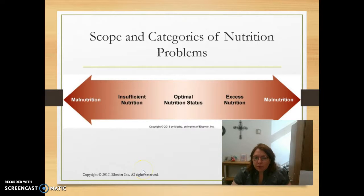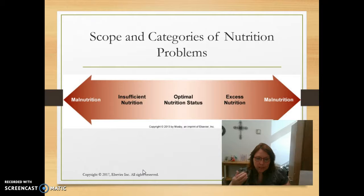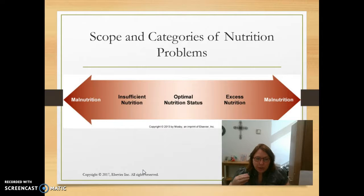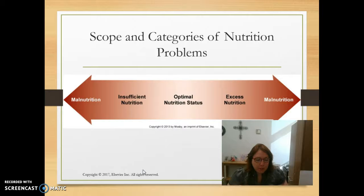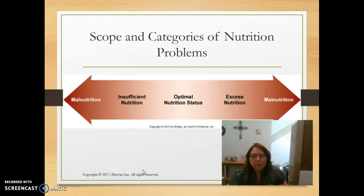Looking at the scope and categories of nutrition and problems, this chart takes a look at both spectrums: optimal nutrition and those individuals with insufficient nutrition and excess nutrition. You can have malnourishment from under-nutrition or over-nutrition. Malnourishment from under-nutrition is inadequate intake, impaired nutrient absorption, or ineffective nutrient utilization, and this is when individuals have a BMI of less than 18.5.